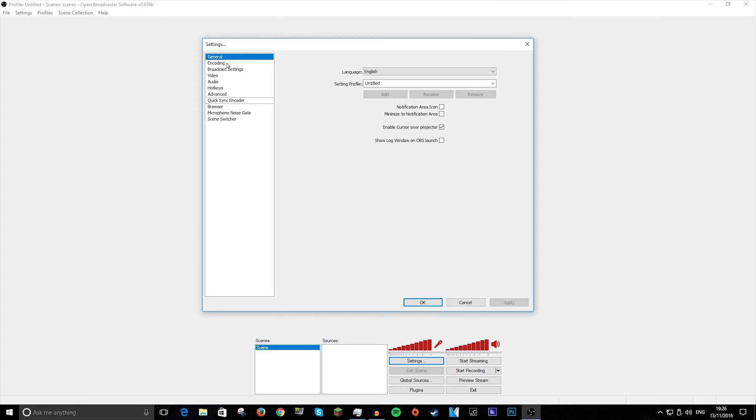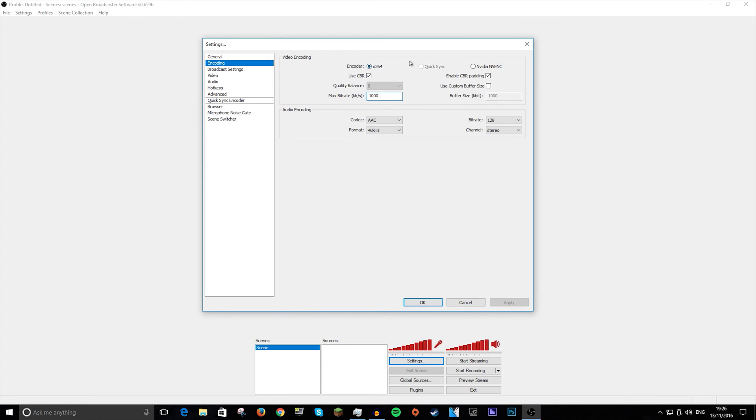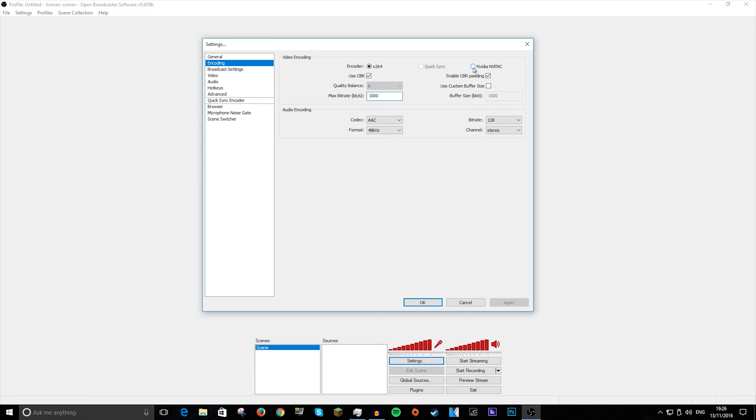Then we want to go to encoding. Now here is where the main thing is for me. So instead of using X264, which is using your CPU, unless you have an absolutely balling CPU, it will make your recordings lag and it will make your gameplay lag a lot. So you want to go over and you want to click on this one. It may be different depending on what your graphics card is, Intel, whatever, may say AMD, or if you have NVIDIA, it will say NVIDIA NVENC.